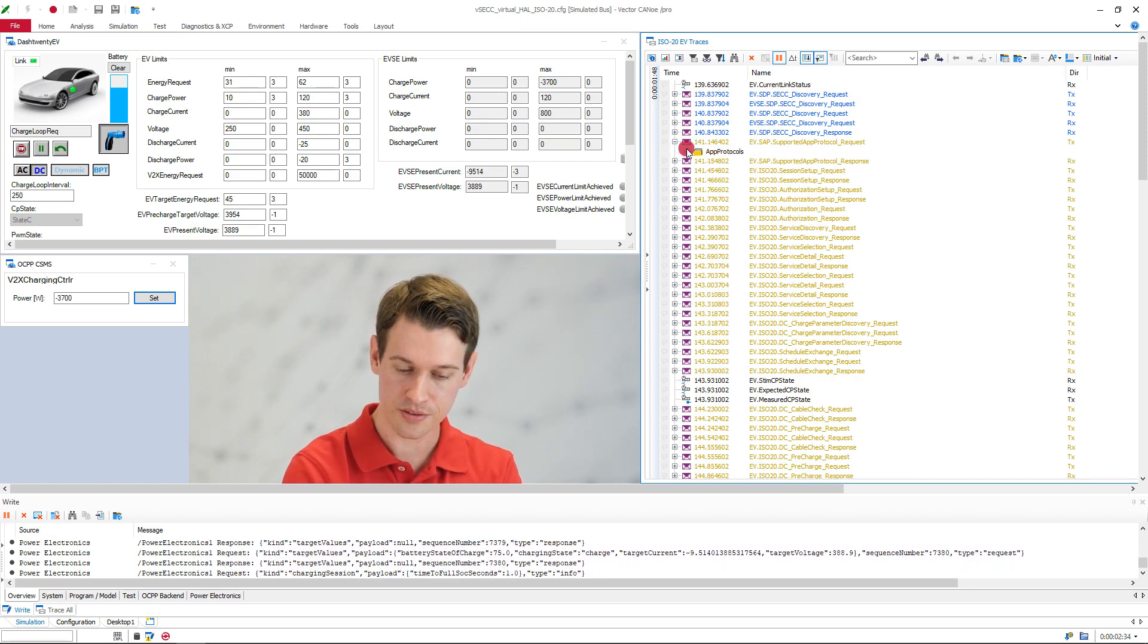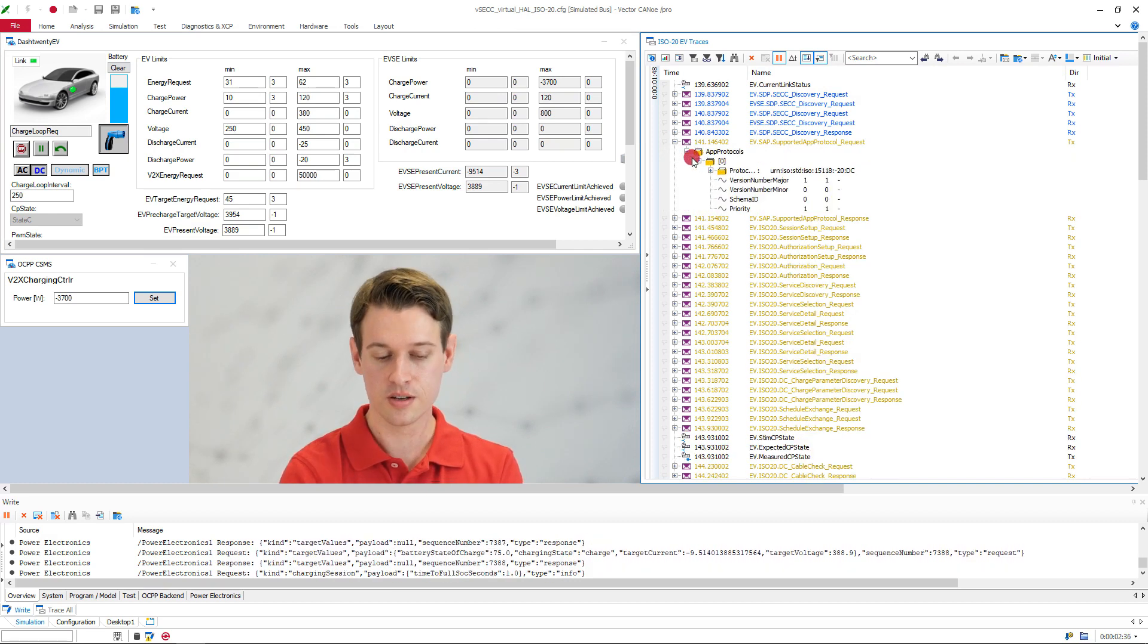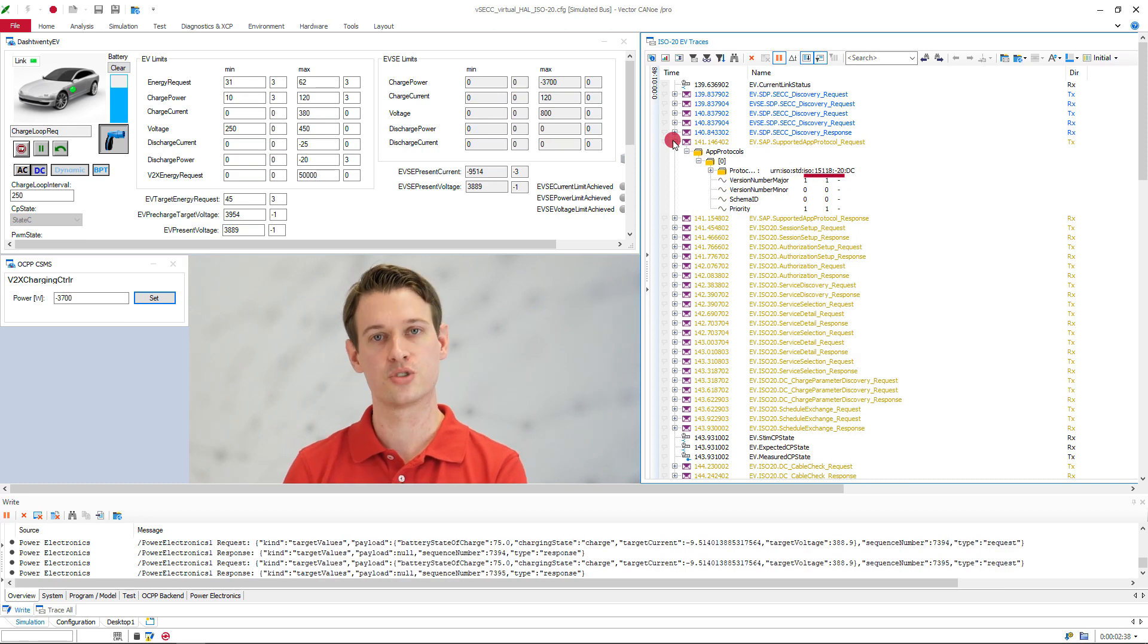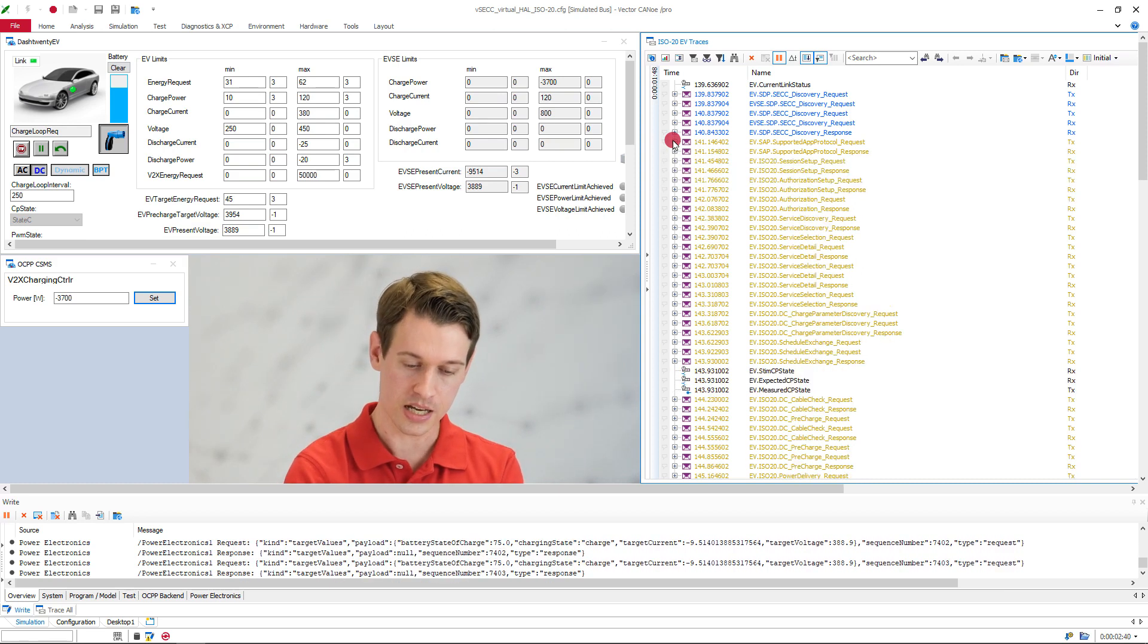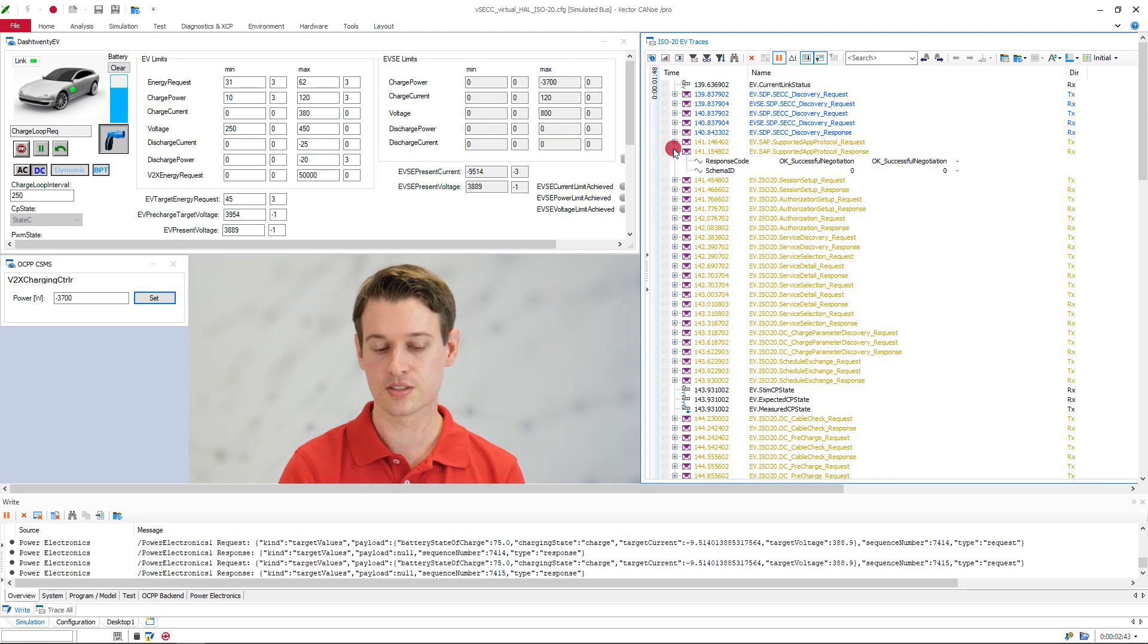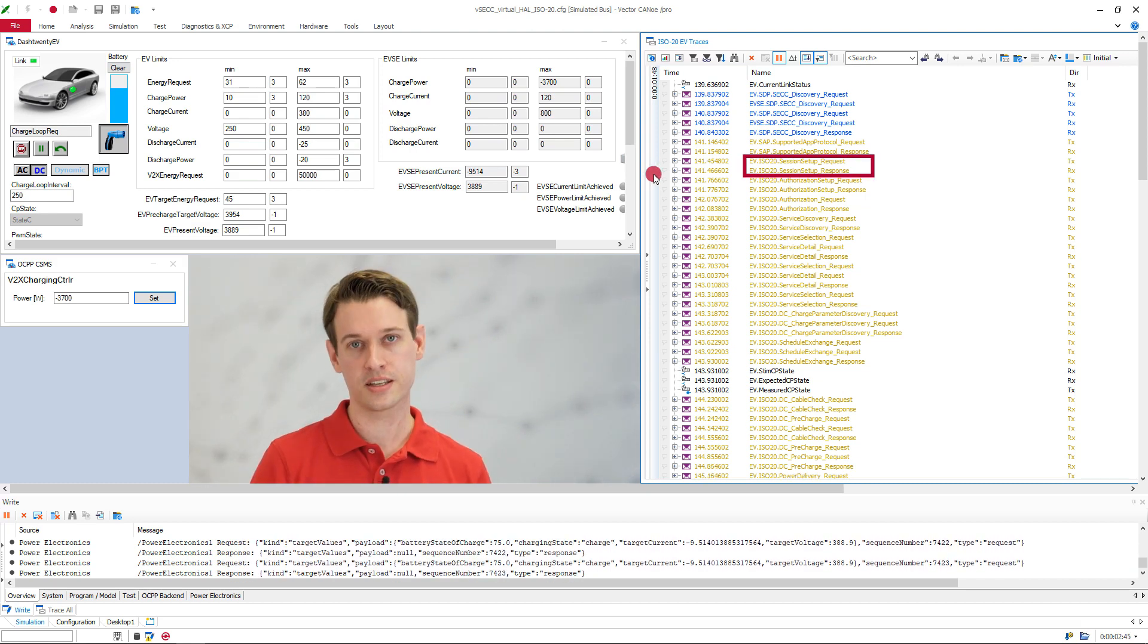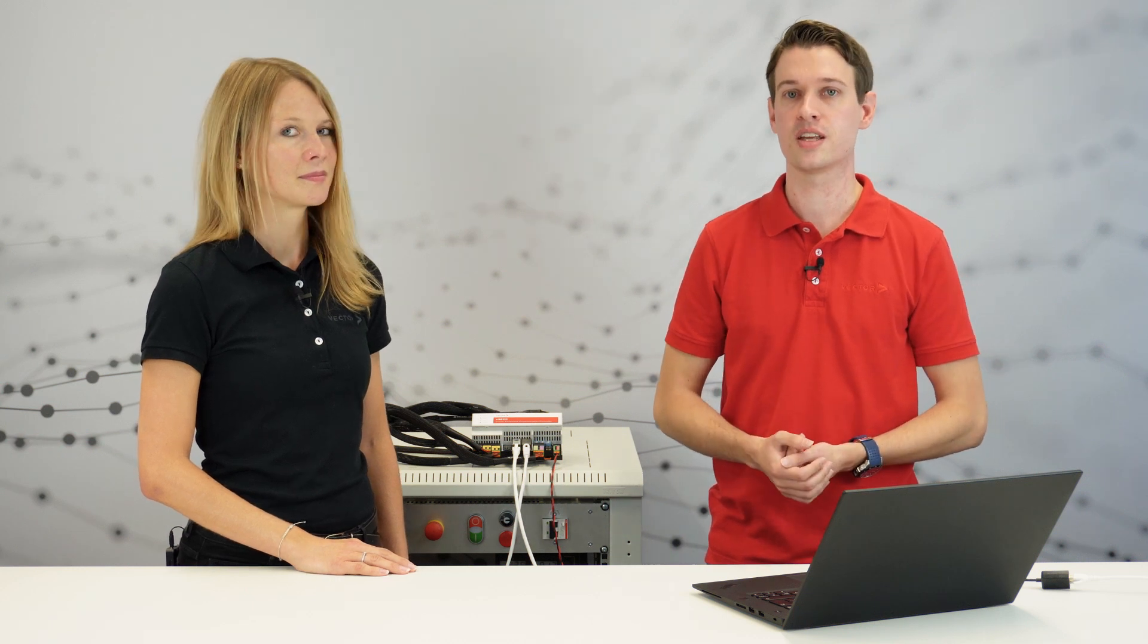So first up, we have the supported app protocol request, where the EV signals that we want to charge with ISO dash 20, and the EVSE accepts. After the session has been set up, the EV then gets authorized to charge, which actually happens earlier than previously in the dash 2.